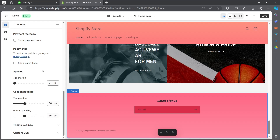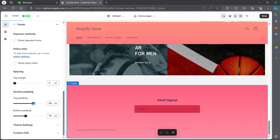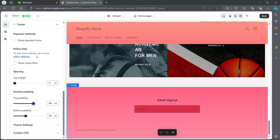You can also choose the spacing — section padding, top padding, and bottom padding of your footer. You can increase or decrease it according to your preference and the footer will look exactly how you set it up.